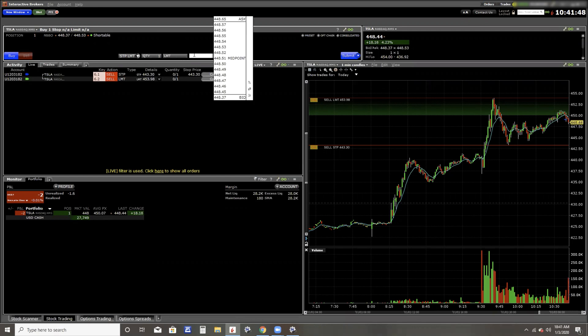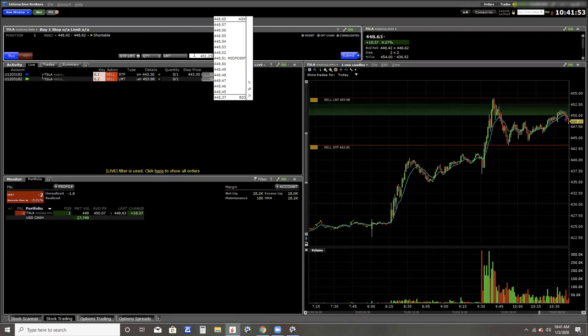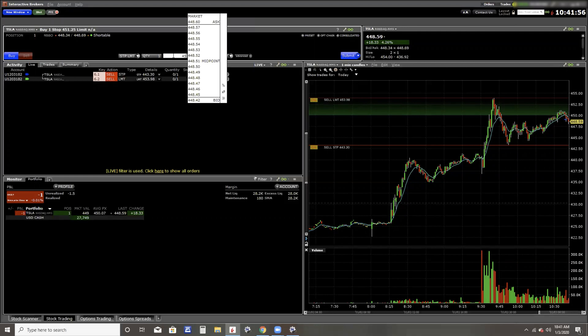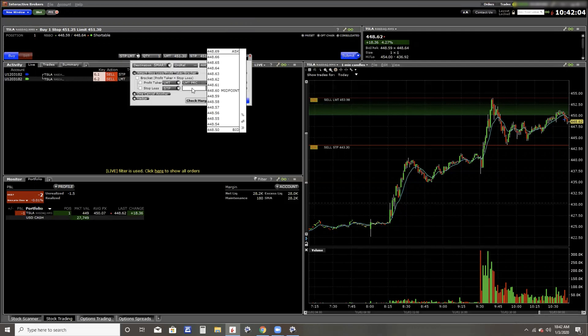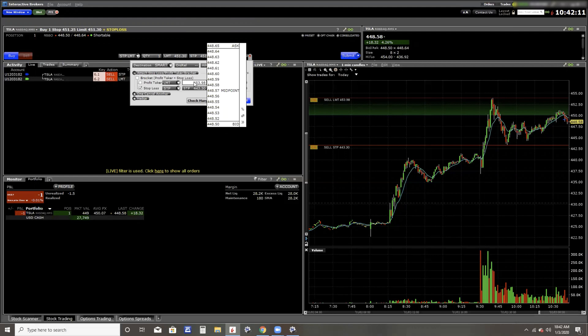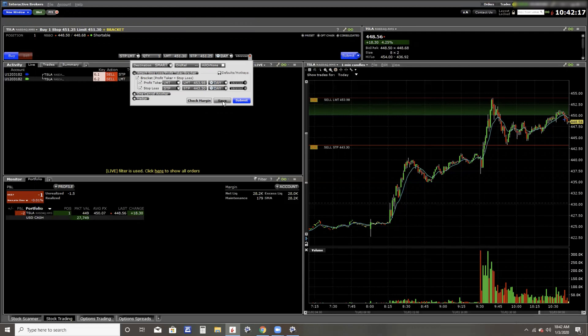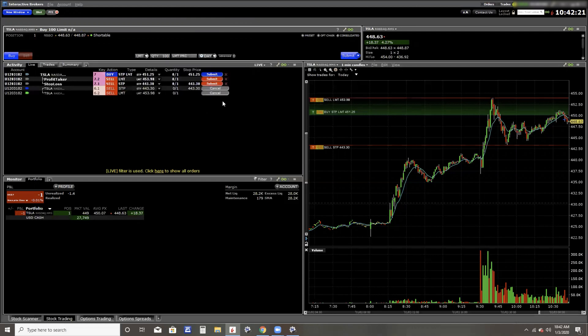So again, if it gets up to 451.25, I want to get filled at 451.30 or below. And again, I'm always going to do a protective stop. I never want to have an order sitting out there without a protective stop ready to go. Because what if my internet goes out? What if I have to run up to my kid's school? What if who knows what? I want to have my loss, my downside protected at all times.